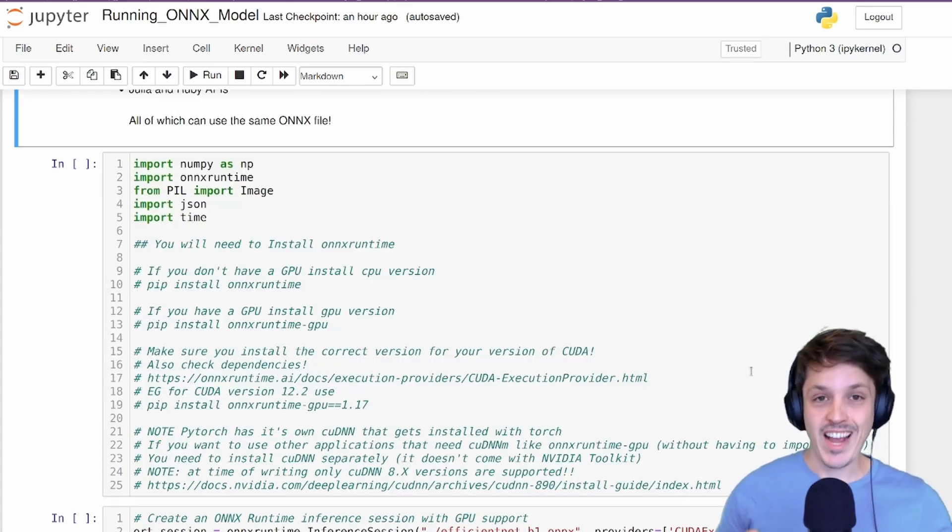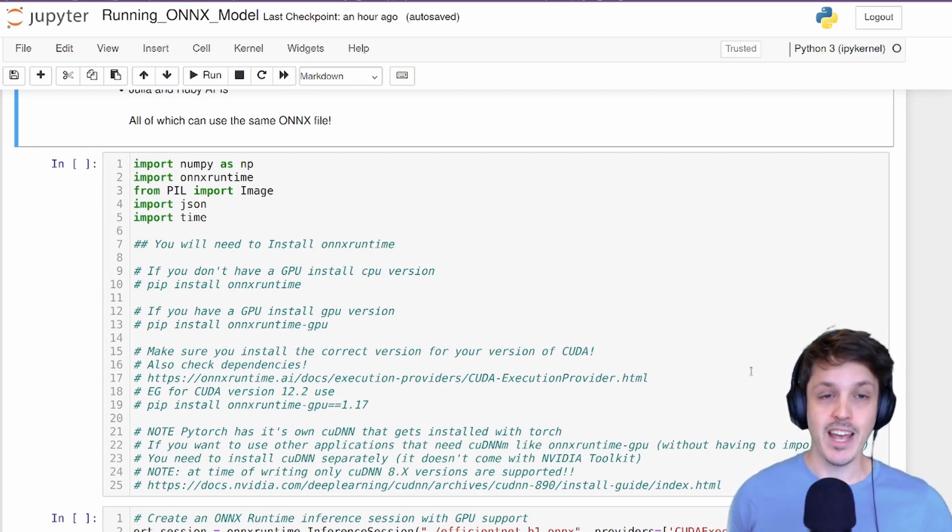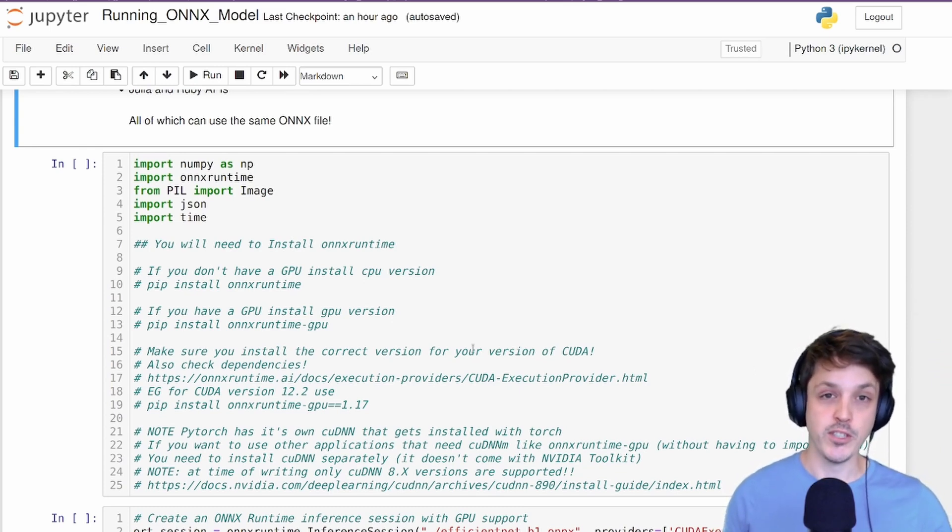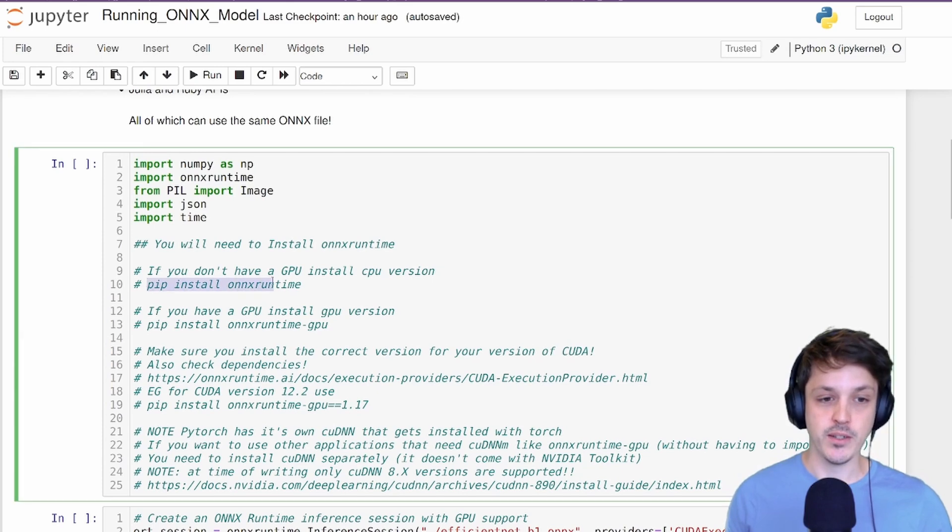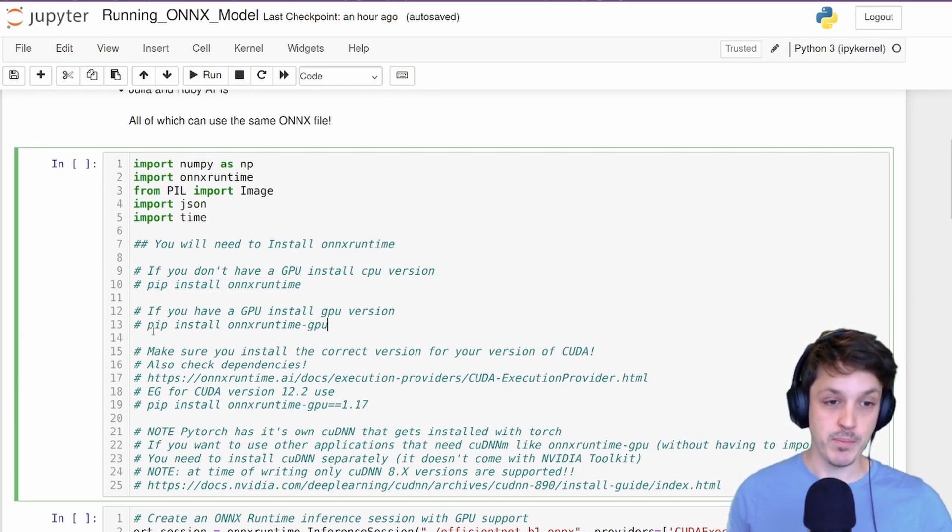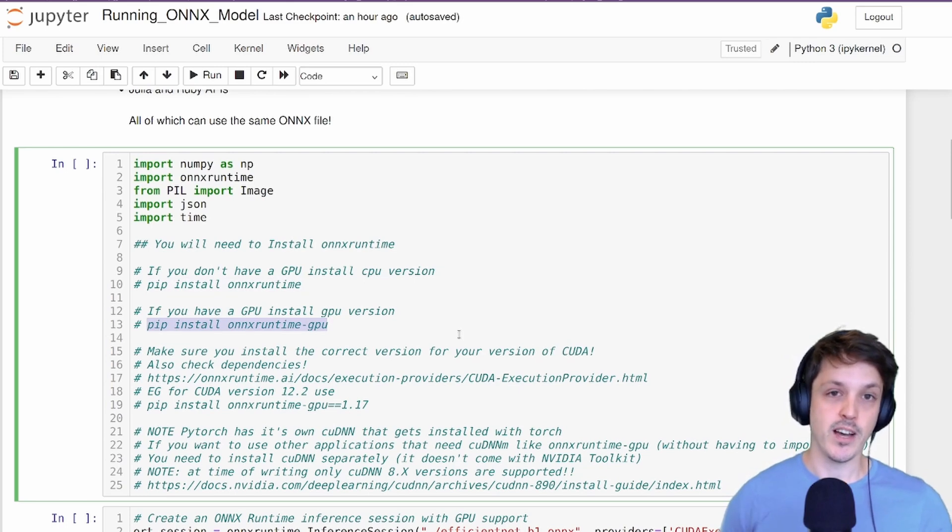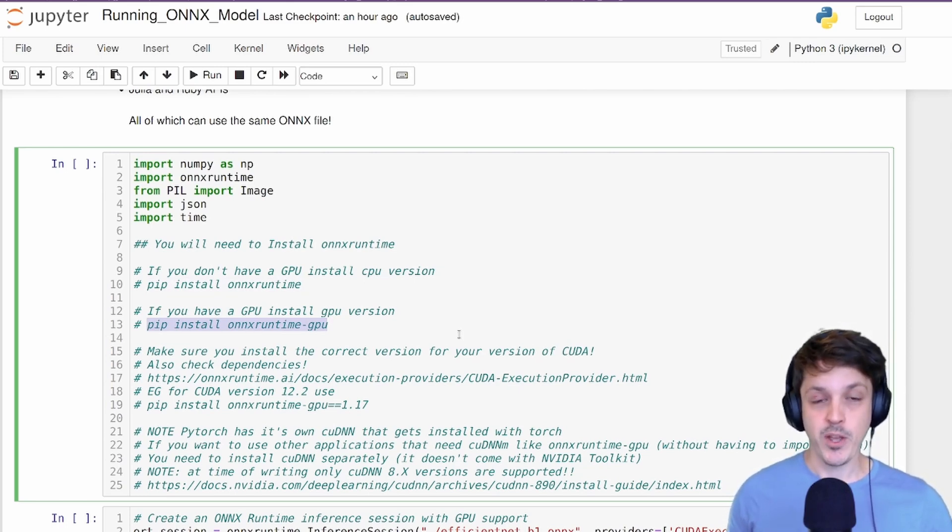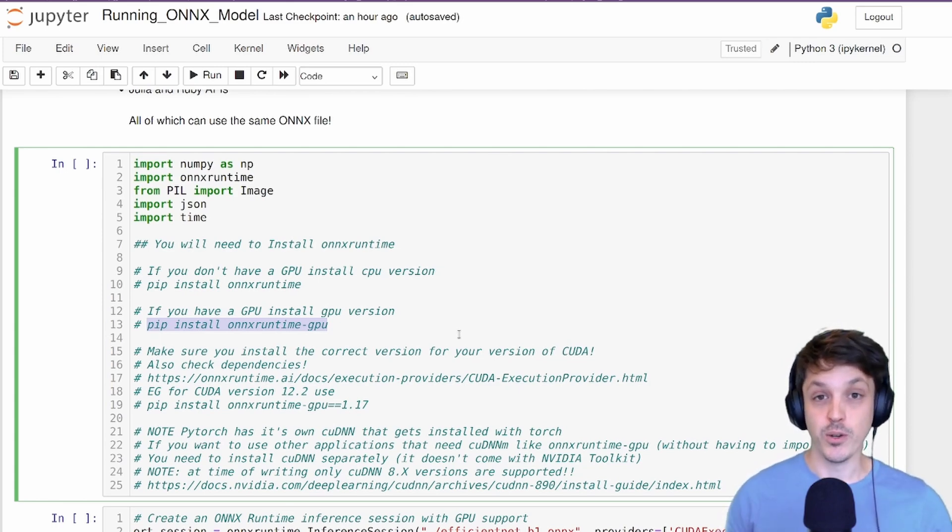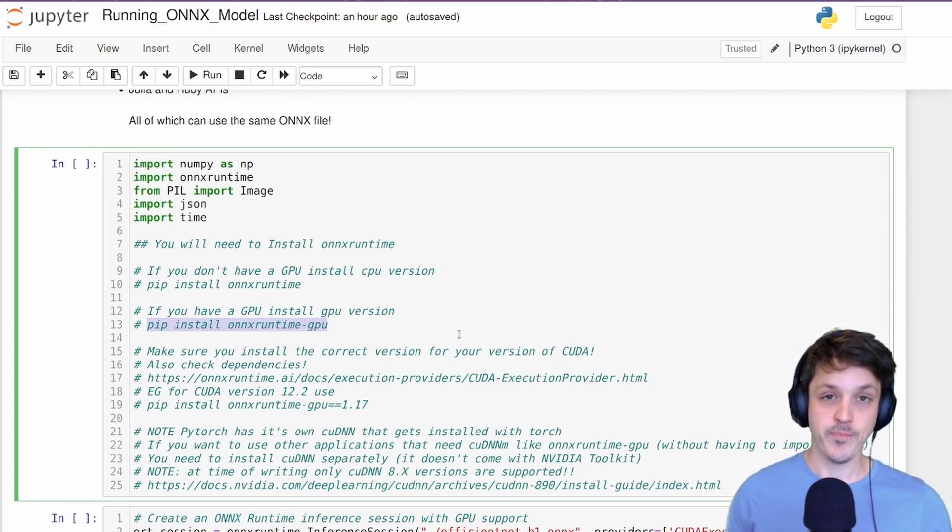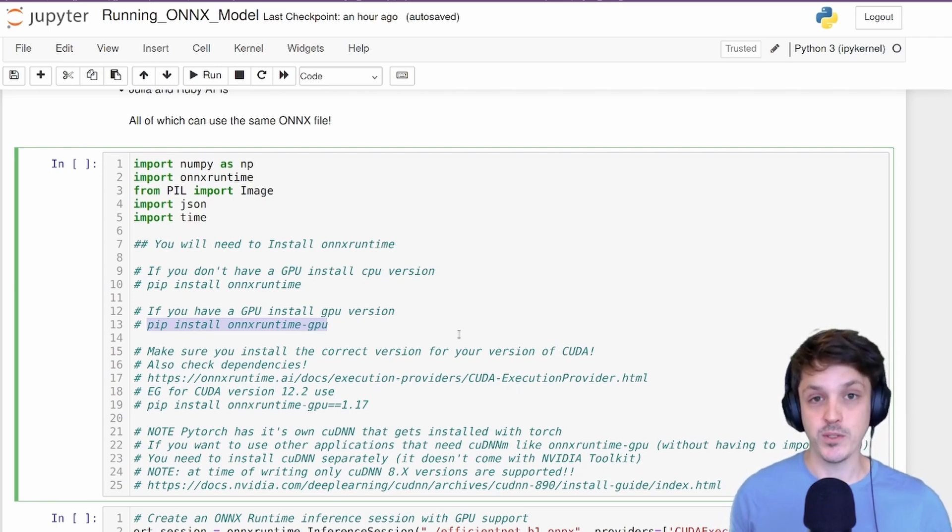There are actually two versions of ONNX runtime in Python. There's a CPU version and a GPU version. So if you just want to do CPU inference, you'll just need to install onnxruntime. If you want to do inference with your GPU, you'll need to install onnxruntime-gpu. Note that if you want to use your GPU with ONNX runtime, you'll need to make sure you have CuDNN, CUDA's neural network toolkit, installed separately to Torch.